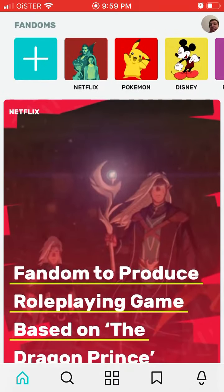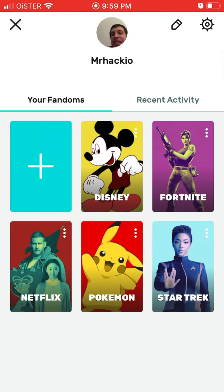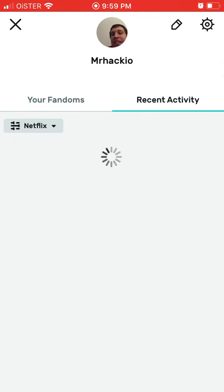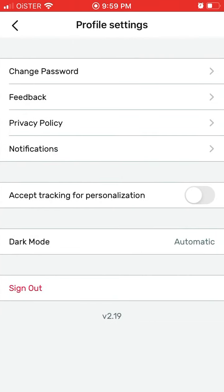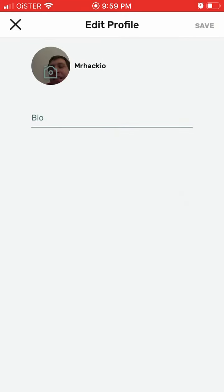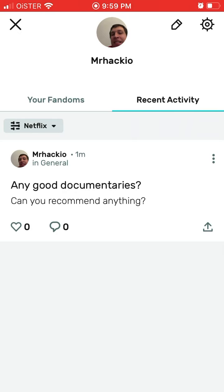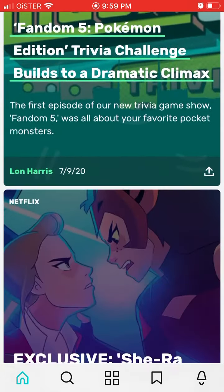There is your profile in the top right. You can see your fandoms, recent activity, your settings, change password, enable dark mode or light mode, change your profile picture — it's pretty standard. So it's a pretty simple app but can be quite valuable.